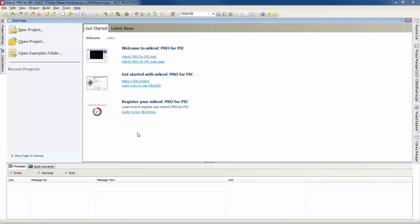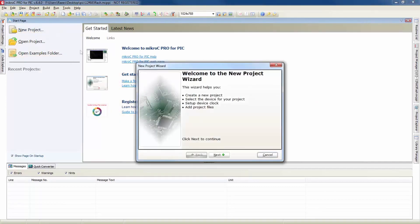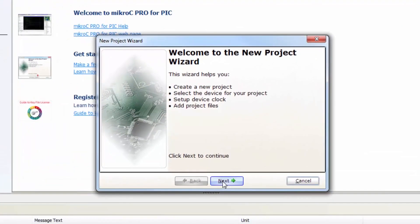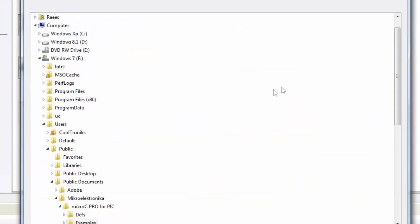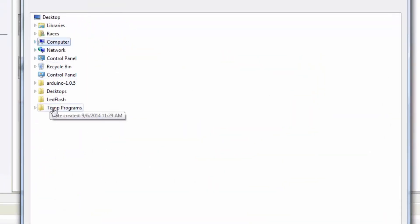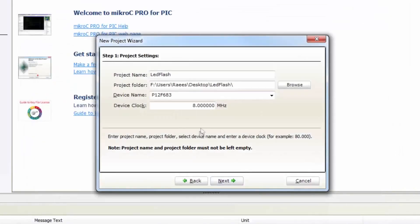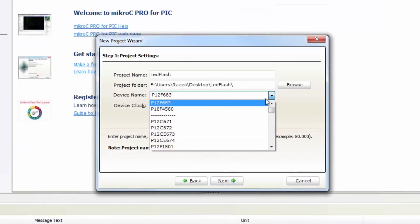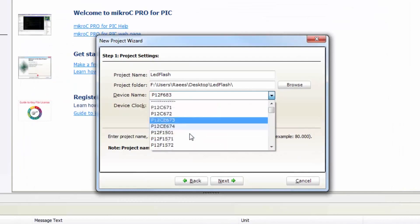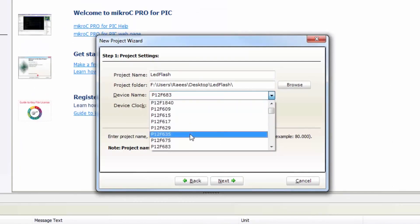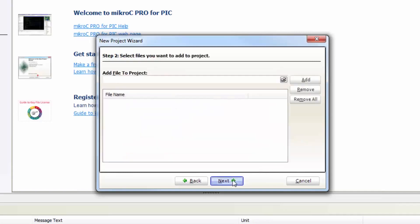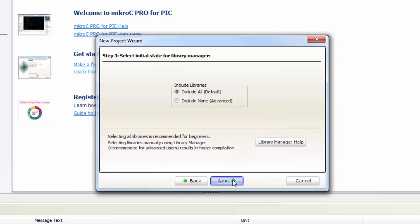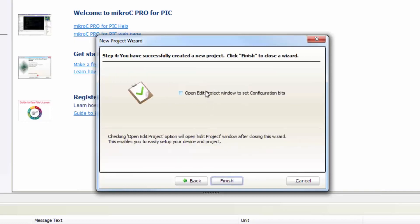Let's create a new project by clicking on new project. Give your project a name. Browse your location where you want to store your project. Mine is in the desktop. Now select the device from here, 12F683 and define the clock as 4 MHz. Now click on next and check the open edit project window to set configuration bit. Click finish.